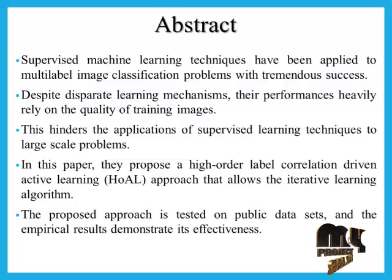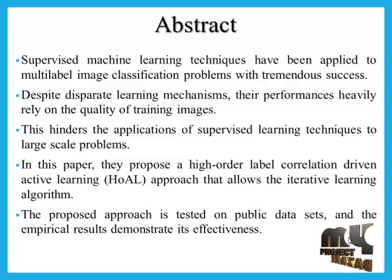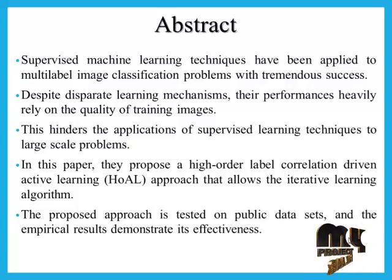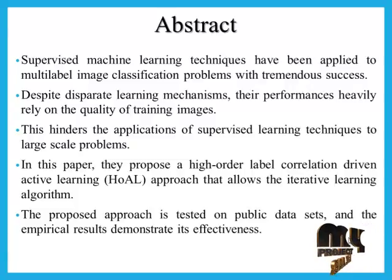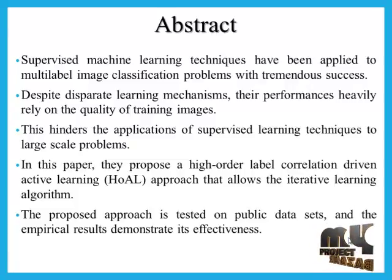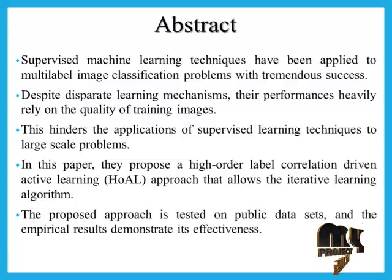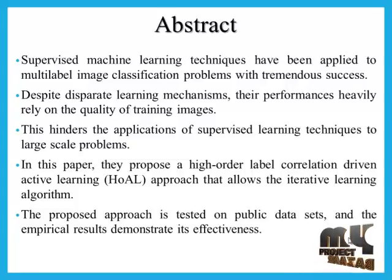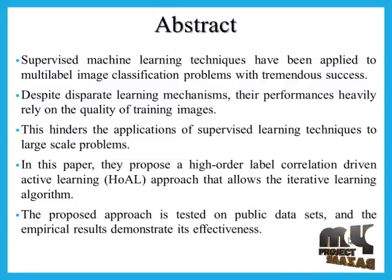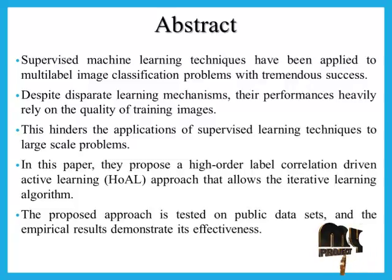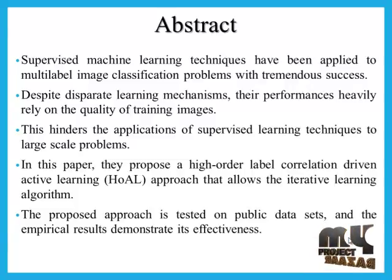This hinders the applications of supervised learning techniques to large-scale problems. In this paper, they propose a higher-order label correlation driven active learning (HoAL) approach that allows the iterative learning algorithm.